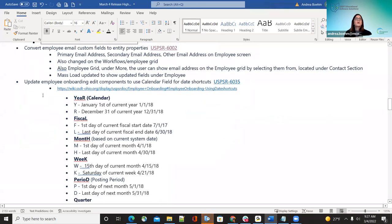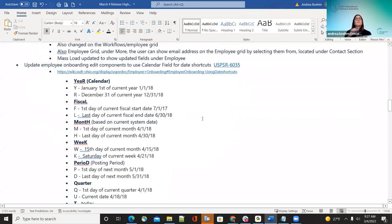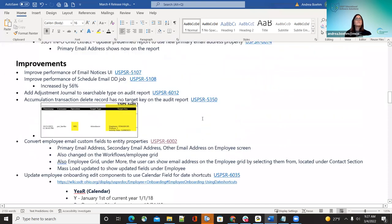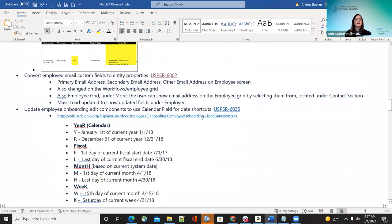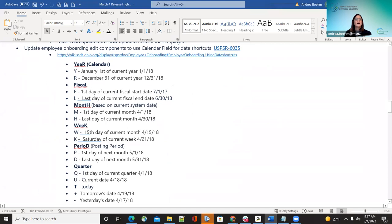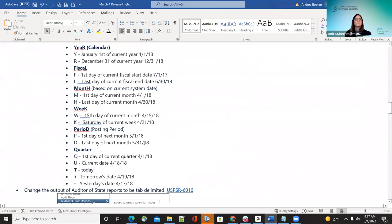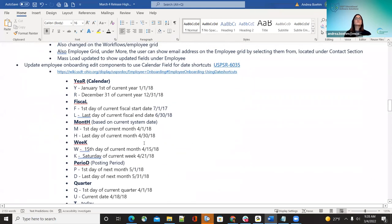The next one was updating employee onboarding edit components to use a calendar field for the date shortcuts. This goes hand-in-hand with the prior bug fix — now they can use those date shortcuts, and this was the improvement for that.